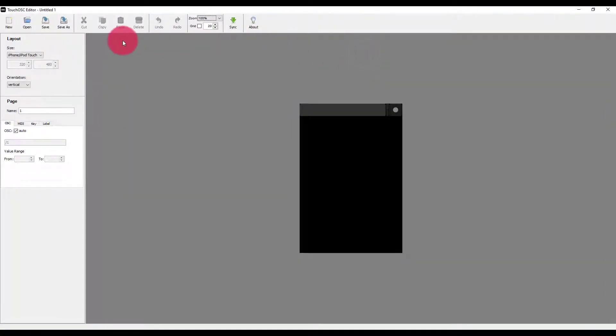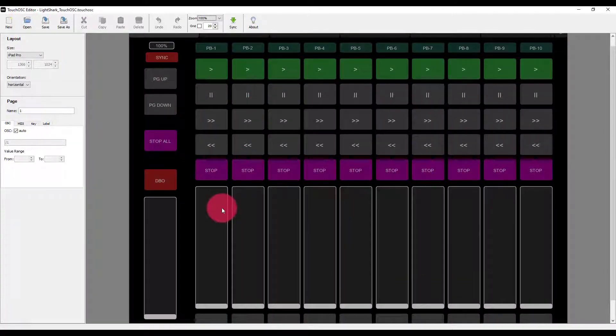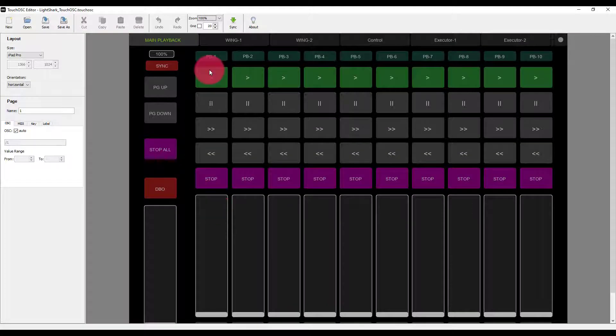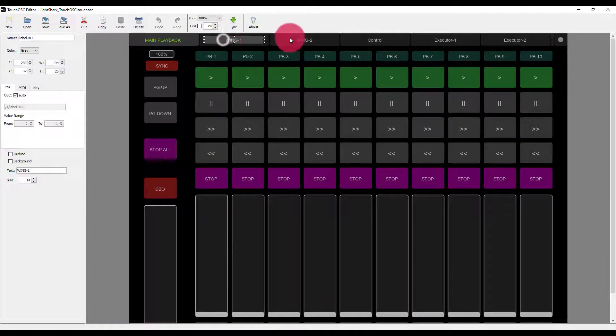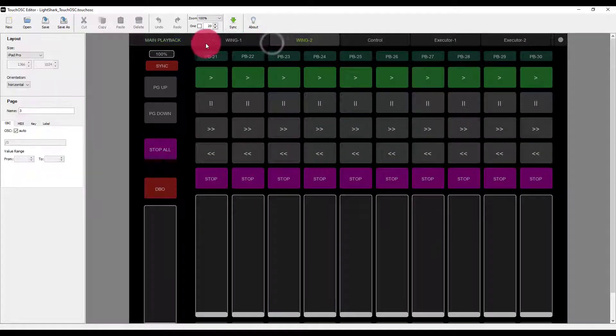Just to show you around, let's go ahead and open up the existing LightShark file. This is the generic OSC page. And you see here, we've got a number of pages across the top that we can access.